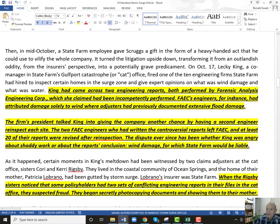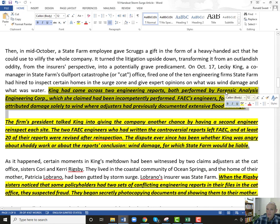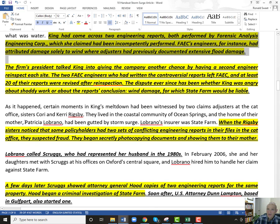State Farm got in trouble here. A gentleman had come across two engineering reports by an engineering firm. She claimed they had been incompletely formed — the engineers had attributed damage solely to wind where adjusters had previously documented extensive flood damage. What she found is that some of these engineering reports from the same company were very beneficial to policyholders and harmful to State Farm, while others were more beneficial to State Farm and harsh on the policyholders. The firm's president talked King into giving the company another chance by having a second engineer re-inspect each site. The two engineers who wrote the controversial report left the company, and at least 20 of the reports were revised after re-inspection.